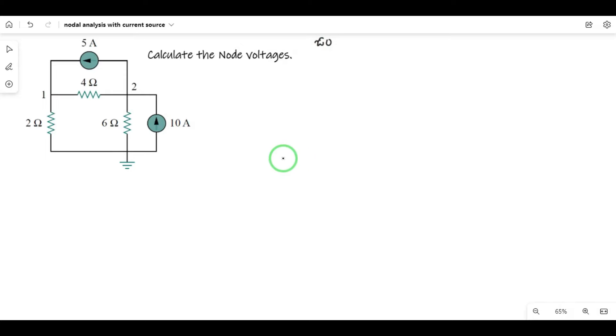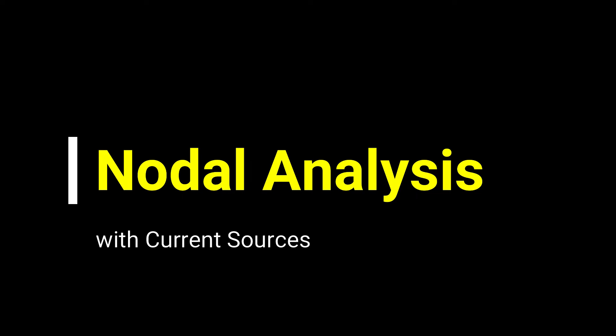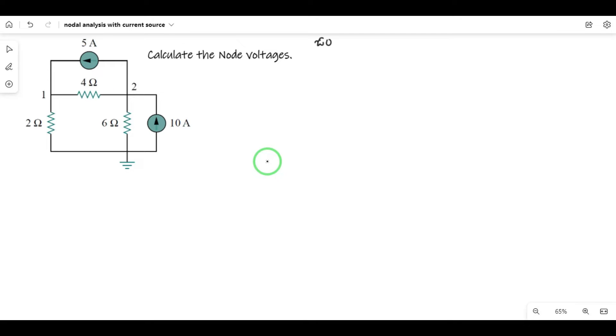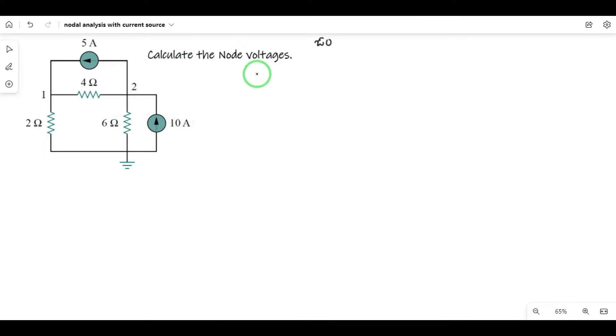Hi guys, in this class, nodal analysis applied to node voltages. Let's analyze the circuit and calculate node voltages.